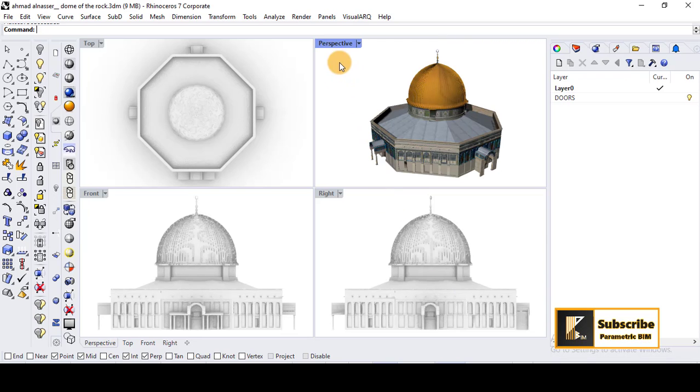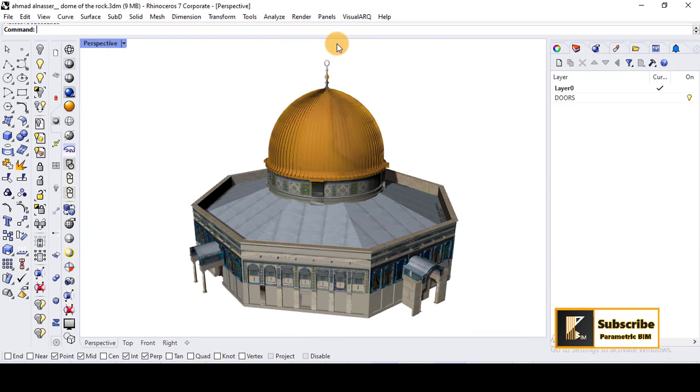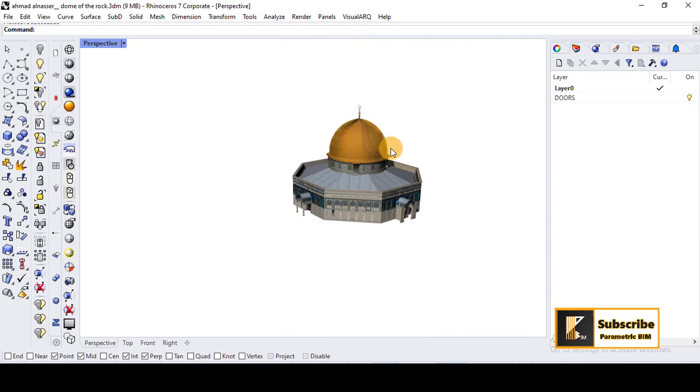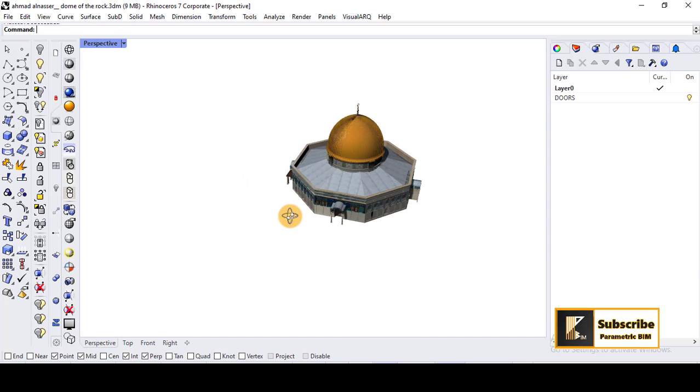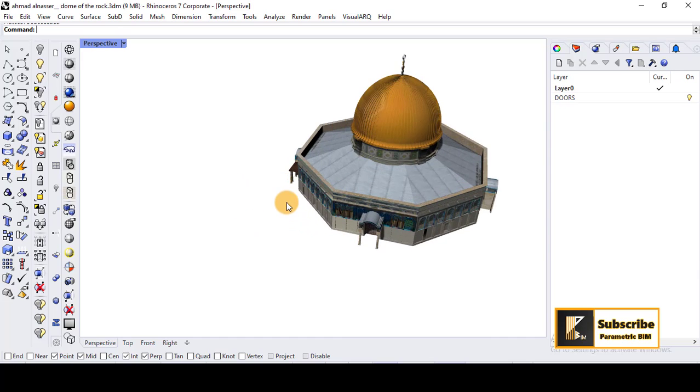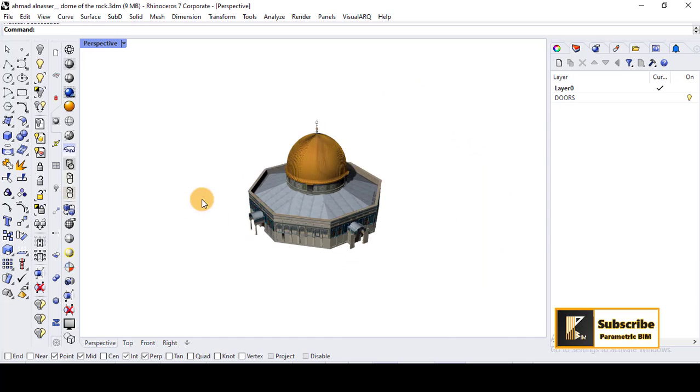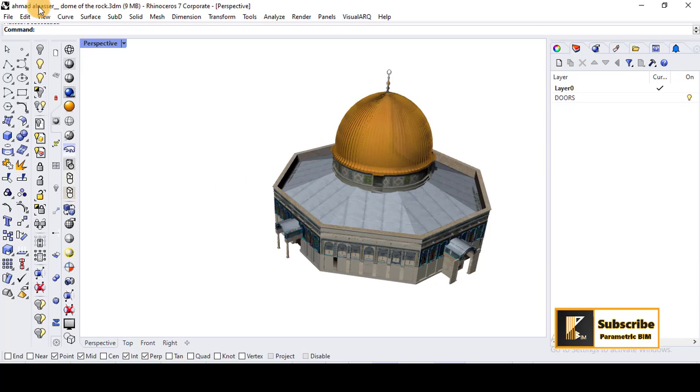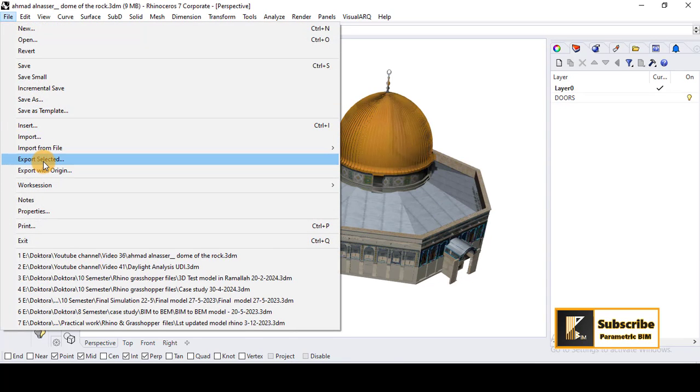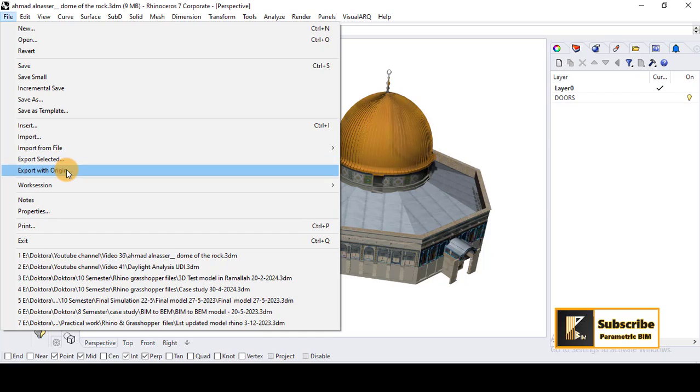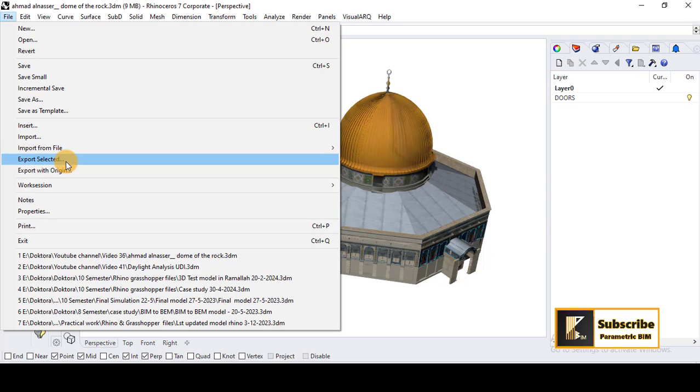First of all, I have to go to Rhino and then I will go to the perspective here. And now from the perspective, I will go simply to File and then to Export Selected. You can also export origin with origin, but I choose Export Selected usually to export from Rhino to Revit.